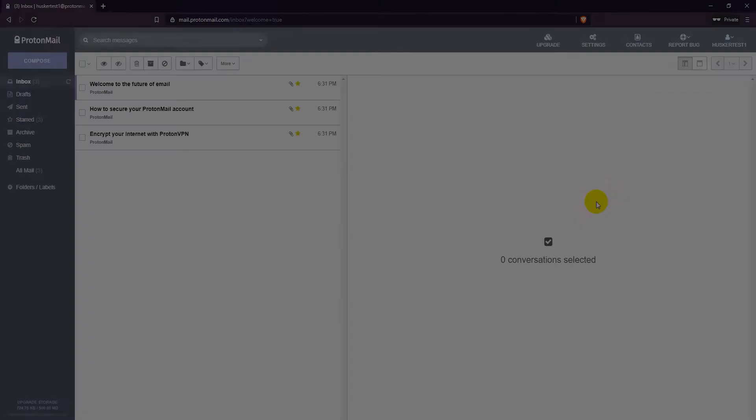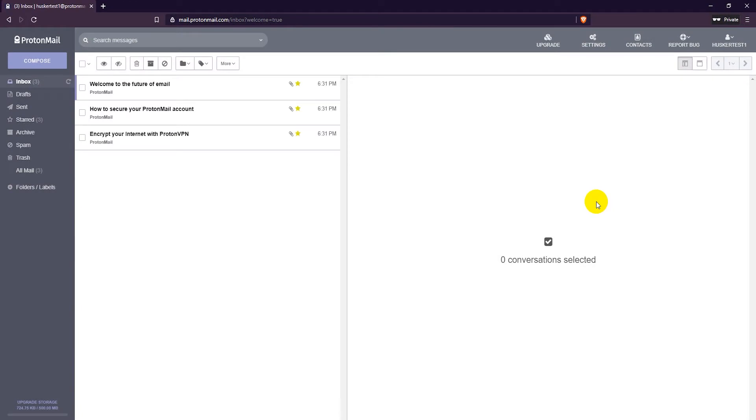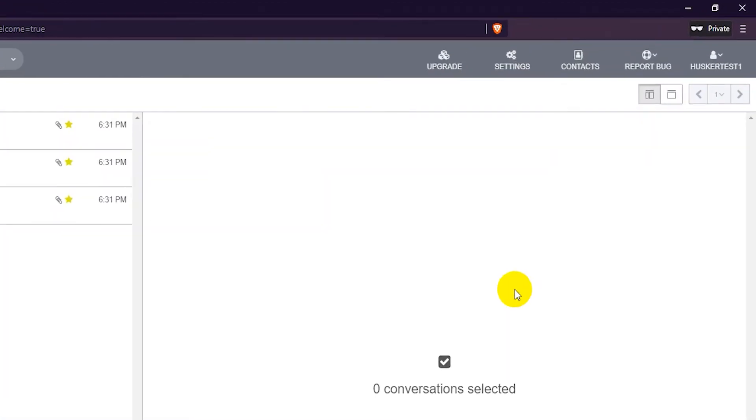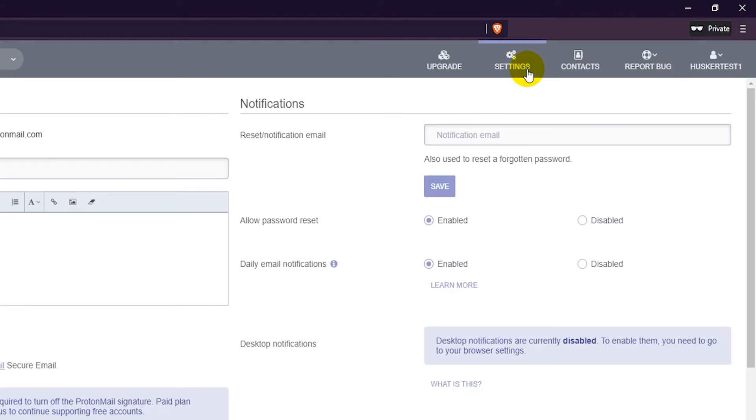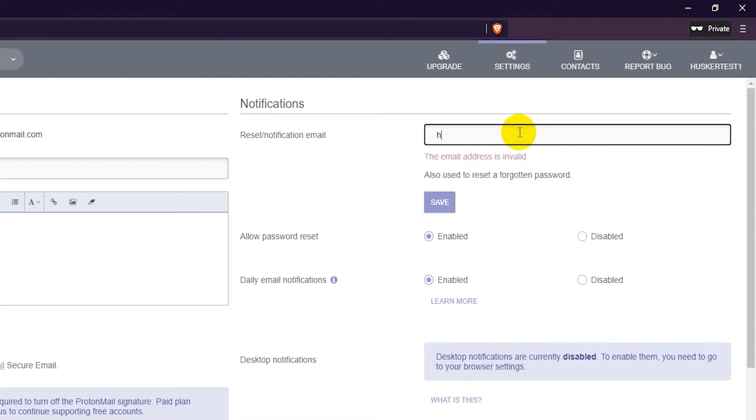Login to your ProtonMail account, then go to the settings page. Under the notification section where it says reset/notification email, type in your recovery email address and click save.